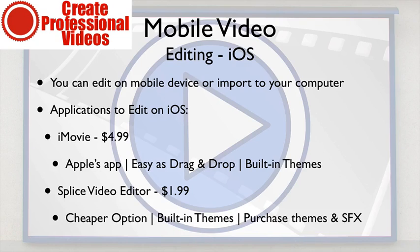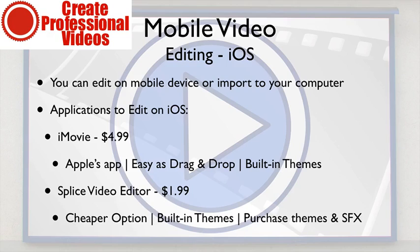Or you can actually edit on the iOS devices, either the iPad or the iPhone, and there are two different applications. One I'm going to highly recommend and then the other is just kind of a cheaper option.